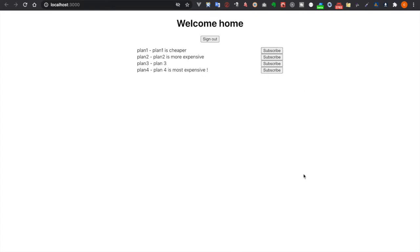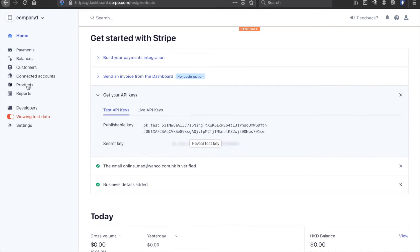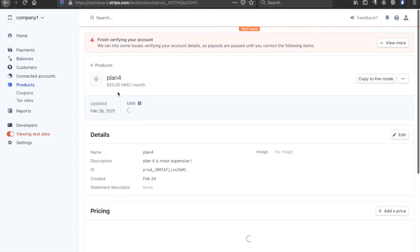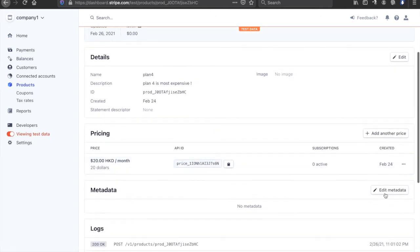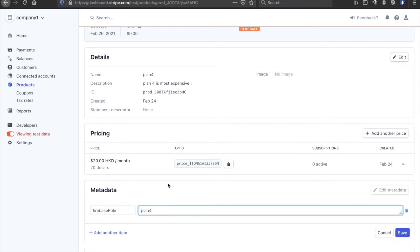To compare this we have to add the Firebase role to our products, so we go to the products and then we click on, for example, plan 4, and then we go to edit metadata and we type in the Firebase role as 'plan 4'. At last we will check if the role of the user is the same as or includes the name of the product. If yes, we will know that he already subscribed to this plan and we will disable that button.